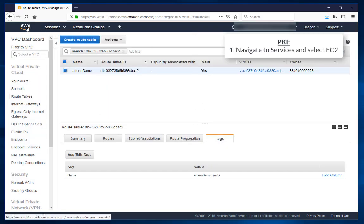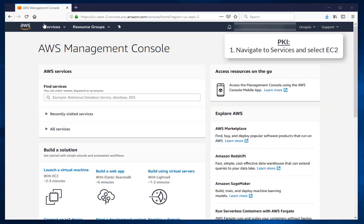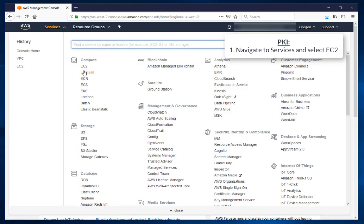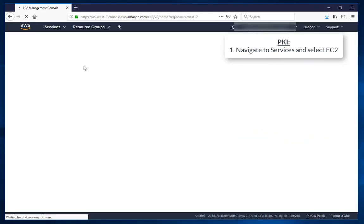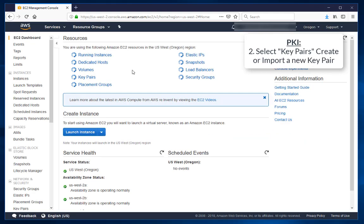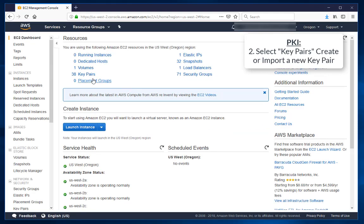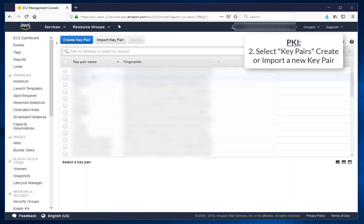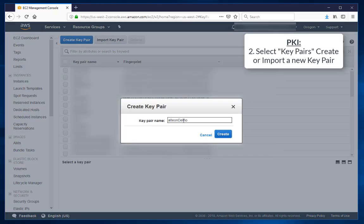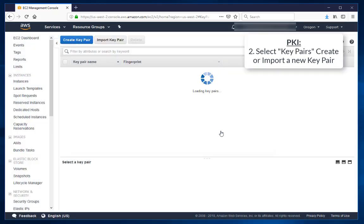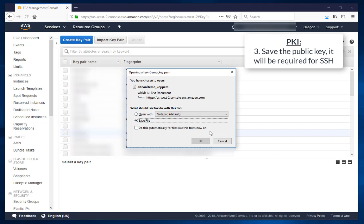Navigate to Services and select EC2. Select Key Pairs, and create or import a new key pair. Save the public key, it will be required for SSH.